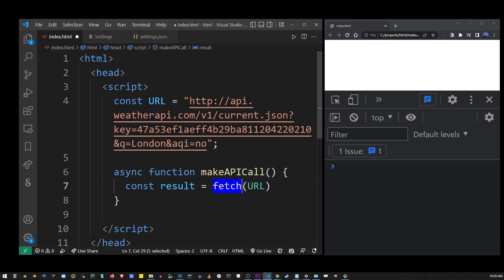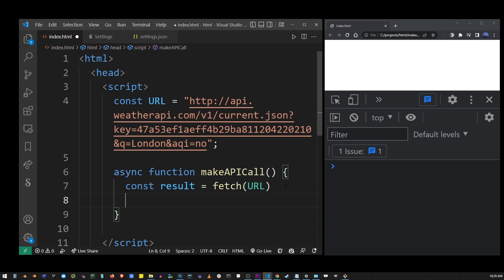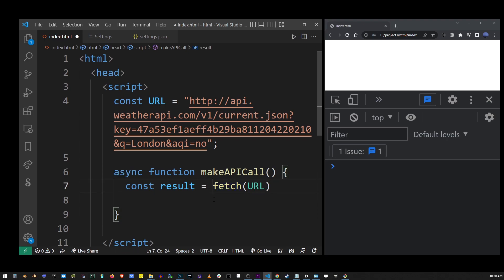Now, I don't have the time to explain how async and await actually work in JavaScript. But the whole point of creating an asynchronous function is so that we can use the await keyword on our fetch function. So I'm going to go ahead and add await to the fetch function.